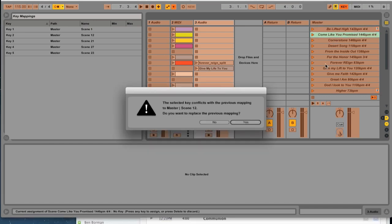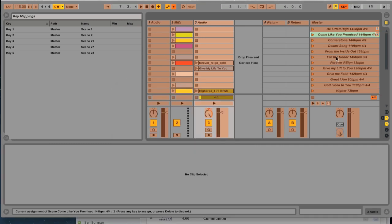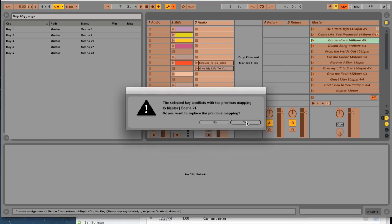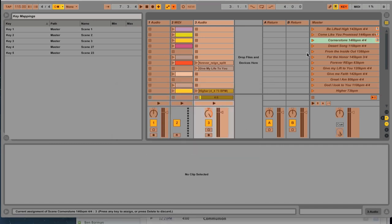I'm going to make Come Like You Promise number two. Again, tell it yeah, that's okay. Cornerstone will be number three. And then, so what we've got in our three songs set to one, two, and three.